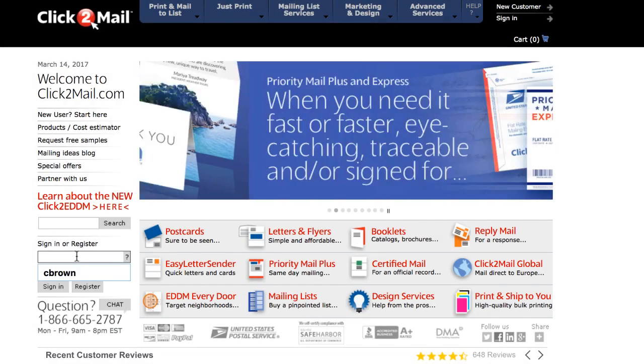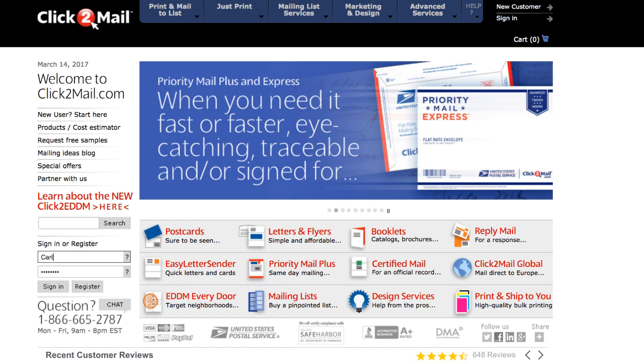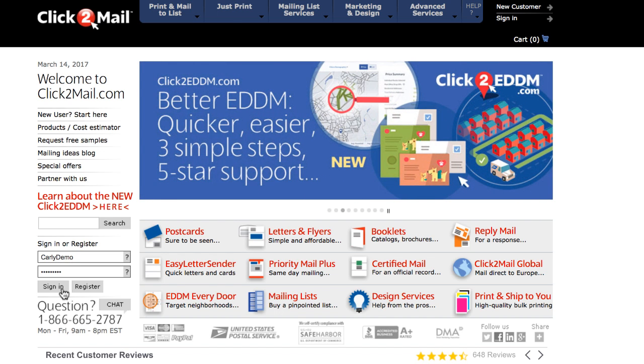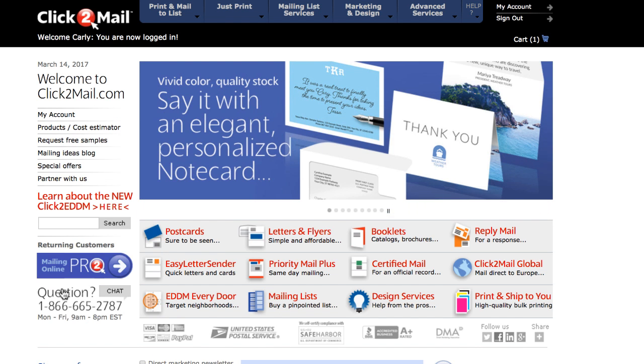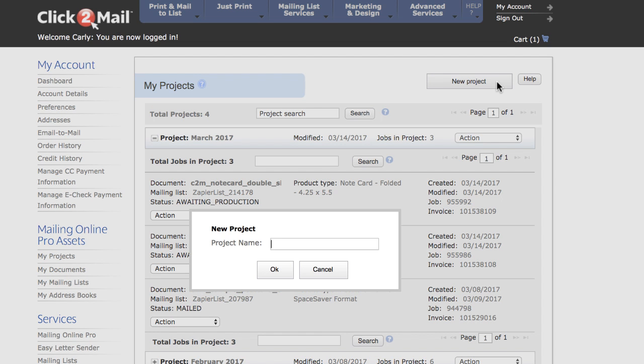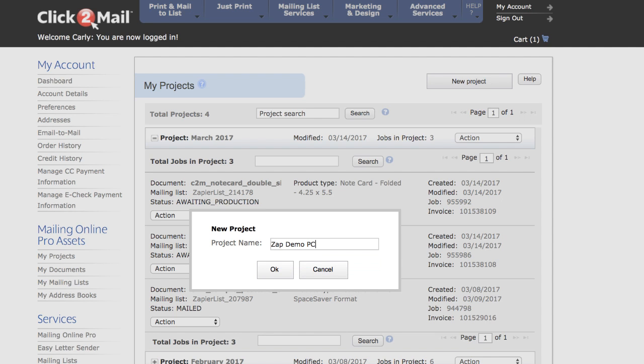Now, I'm going to create a template job in my Click2Mail account. To create the template job, I'll log into my Click2Mail account. I'll access Mailing Online Pro by clicking the blue button over towards the left.